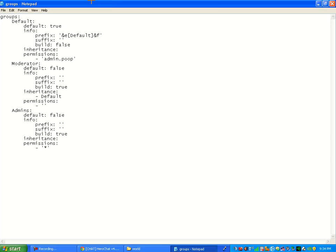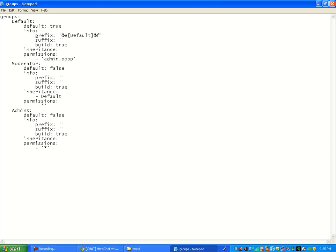So we're going to put build, change that to true. We don't need inheritance because we're default. Suffix, leave that be unless you want to look it up and see what it means. Because I actually have no idea. But I don't use it and permissions is perfectly fine.